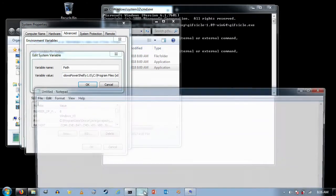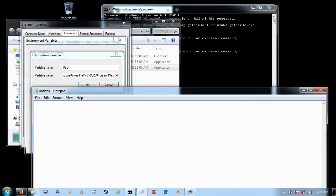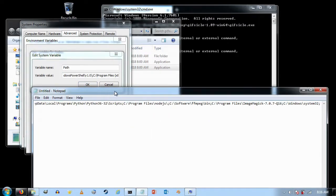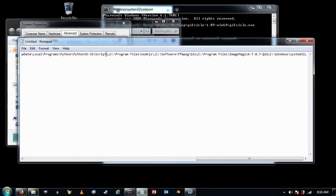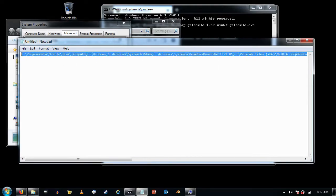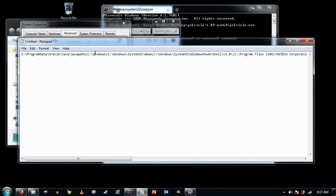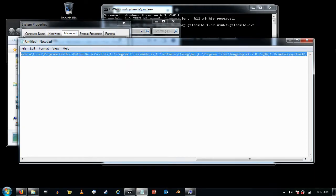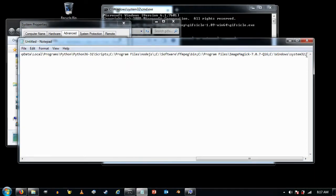I'll open up Notepad and paste it in there. What you see here is a whole bunch of paths separated by semicolons — each path is basically telling Windows where to find certain executables. I'm going to go all the way to the end, which is where we'll add the path to the folder containing GIFsicle.